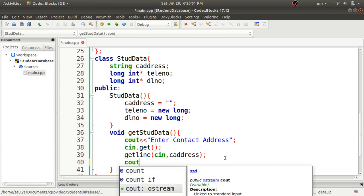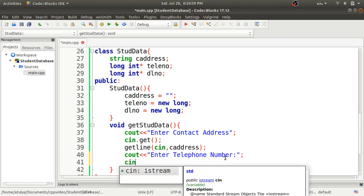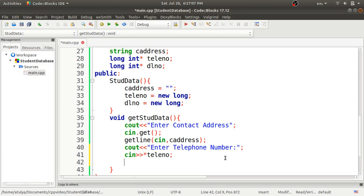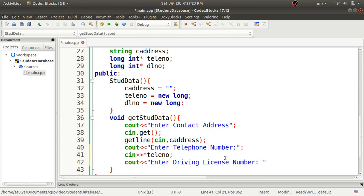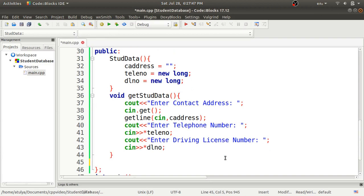Continuing get_std_data: we display 'Enter driving license number' and take input with cin >> *dl_number, using the dereference operator since we're using a pointer. This completes the get_std_data function. Next we define disp_std_data which displays all member values: cout the contact address c_address, then telephone number using the dereference operator *tele_number, and driving license number using *dl_number with endl for new lines.